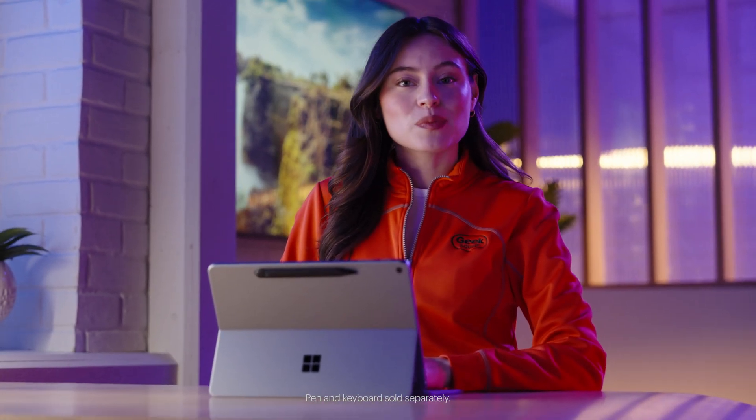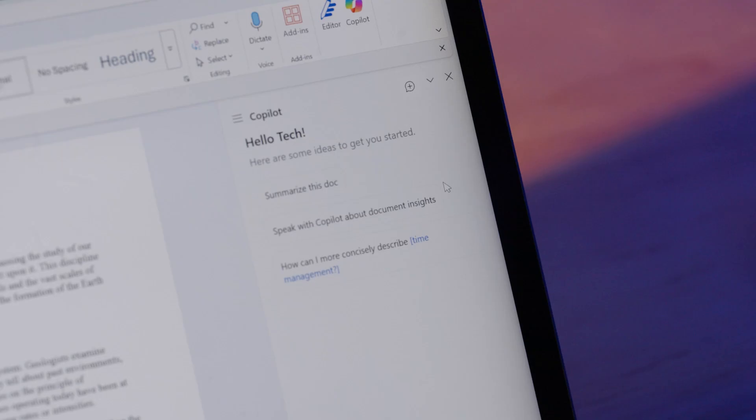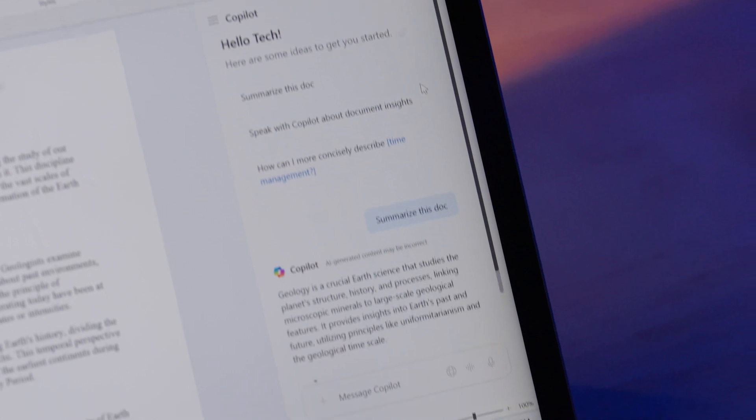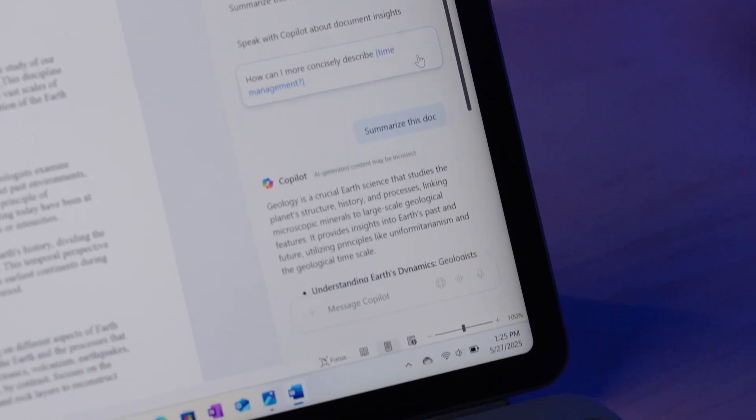The Microsoft Surface Pro 12-inch makes everyday tasks faster and smarter with Copilot. Your built-in AI assistant, designed to help you work more efficiently.